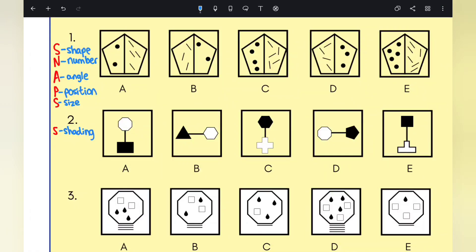Hello everyone, welcome back to Easy Education London. Today we are looking at the 11+, specifically the non-verbal reasoning odd one out.